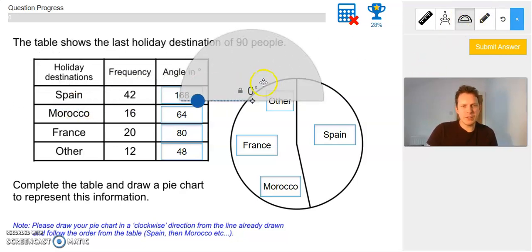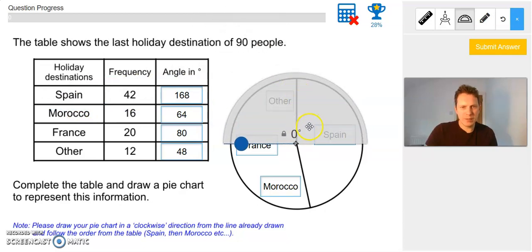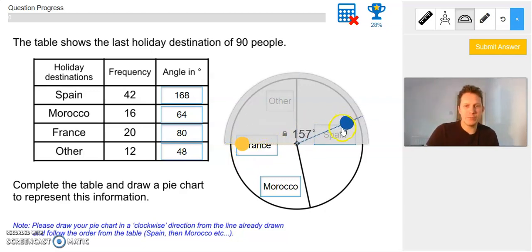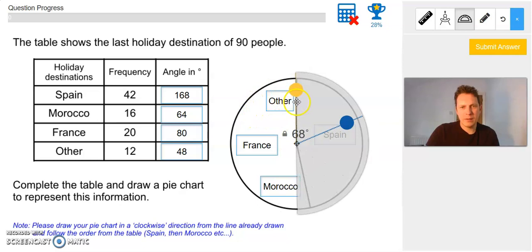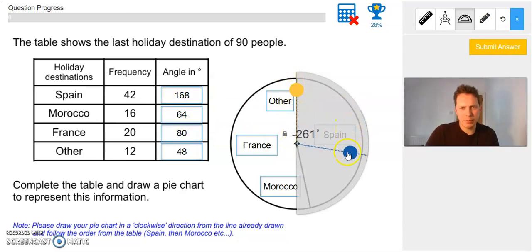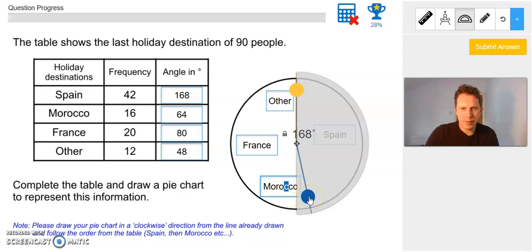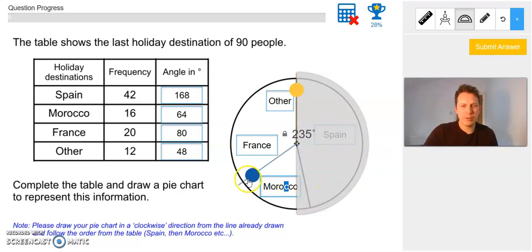I'm going to start with the protractor — just drag and drop it. You want the middle of the protractor to be in the exact middle of the circle. I'm moving the blue marker out of the way first so I can see the yellow dot, then moving the yellow one to the first line on the question. All I'm doing is making sure that the Spain section is 168 degrees. I move the blue one to the next line and it's perfect — 168 degrees.